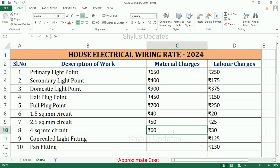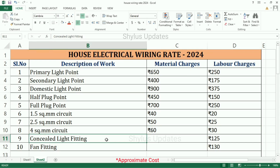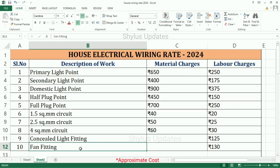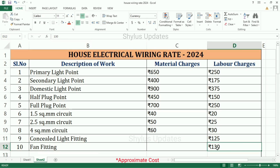4 square mm circuit: material charges Rs. 60, labor charges Rs. 30. Conceal light fitting: labor charges Rs. 125. Fan fitting: labor charges Rs. 130.